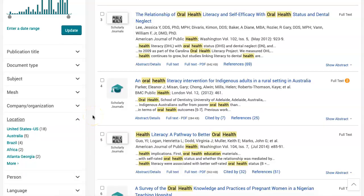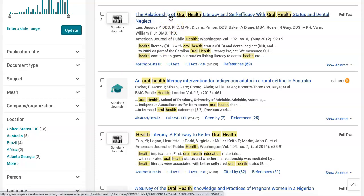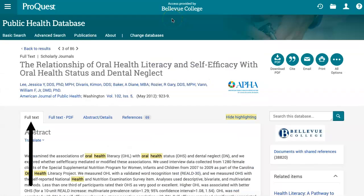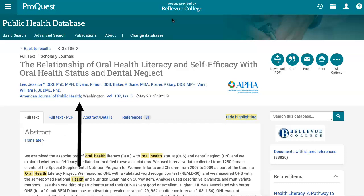Once you've found an item that looks useful for your topic, click on the title to view the article's record page. From there, you can read the abstract and full text on the Full Text tab, read and download the full text in PDF format on the Full Text PDF tab, or view information about the article near the top of the page.